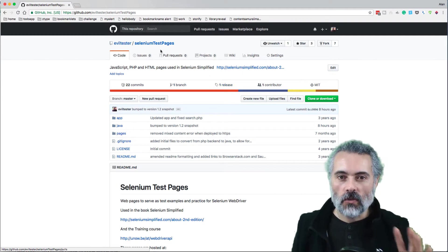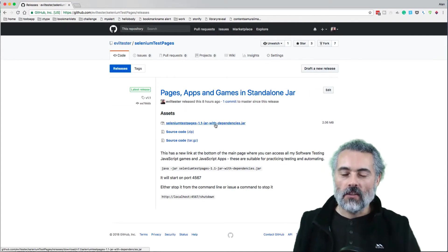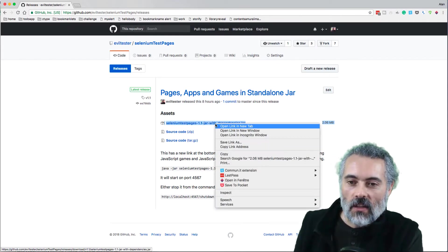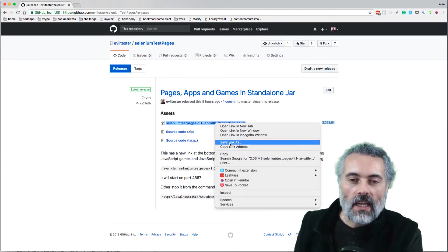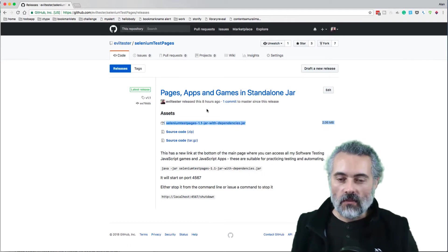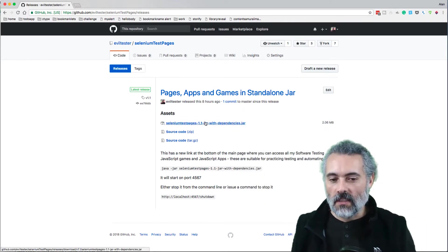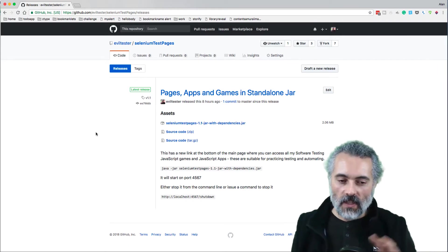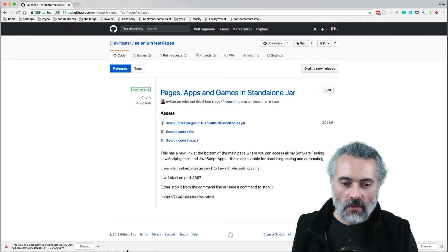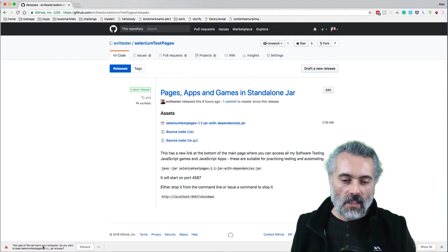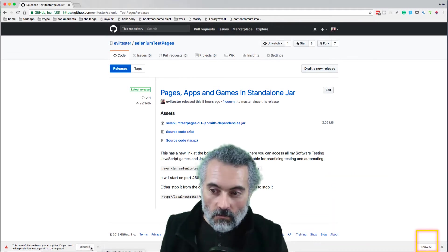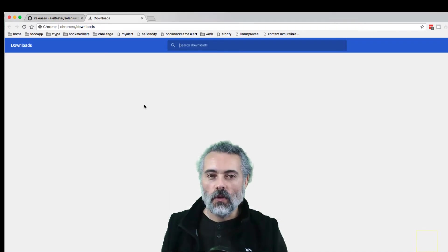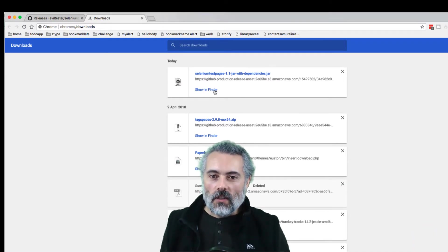I've gone to the Selenium test pages project, going to release, and there's the jar file. I can right-click and do save link as, and then you won't get any of the Chrome dialog saying are you sure that's a jar file that might be executable. If I do the download, we get this type of file is executable, do you want to do this anyway? Okay, show all and then keep. So now I've got a jar file.